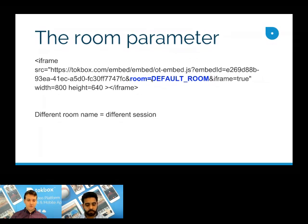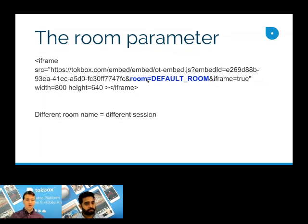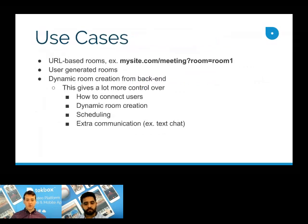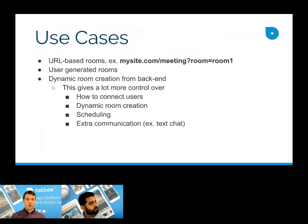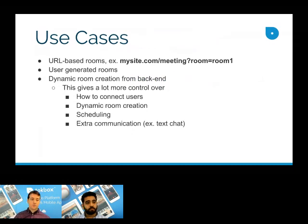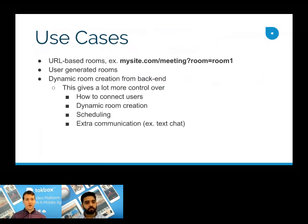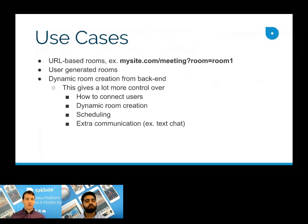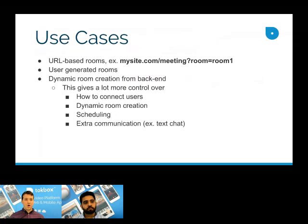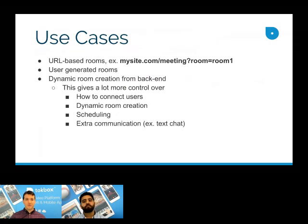So the reason we did this is to kind of add a little more robustness to the embed and enable a few more use cases. So one thing that you can do with these dynamic rooms is create URL based rooms. So as you can see in my example here, I have mysite.com room equals room one. You could use some really simple JavaScript to pass that URL parameter into your page and create different rooms for different meetings on your website. You can also use very similar code to make user generated rooms. And then finally, probably the most powerful use case that you can do with these dynamic rooms is building out a backend framework that uses these dynamic rooms to give you more control over how users connect.